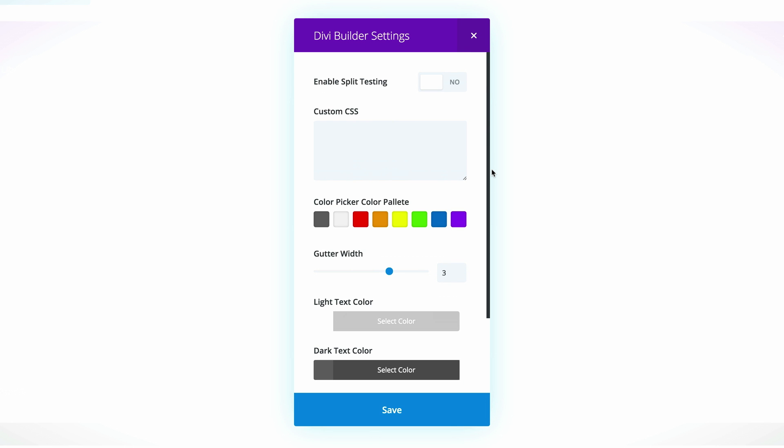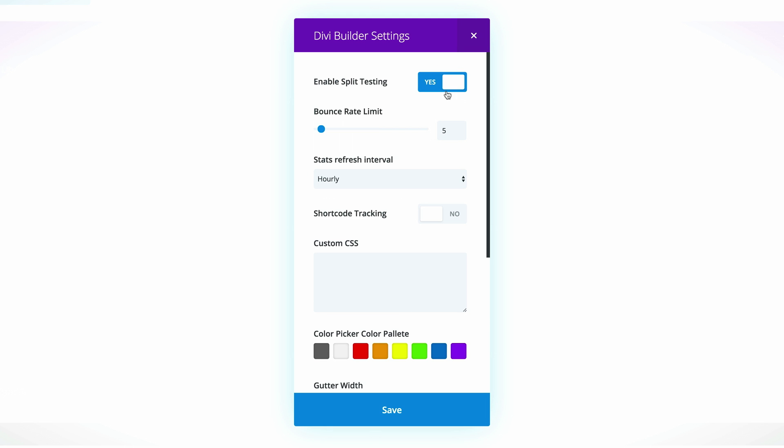Now, the other feature that is very important as well that comes into this Divi Builder settings is to enable split testing. So if I click on, we can see here that we are pretty much ready to do all our tracking. And this feature allows you to enable the Divi lead split testing system for your page. This is a powerful tool, simply too valuable to ignore.